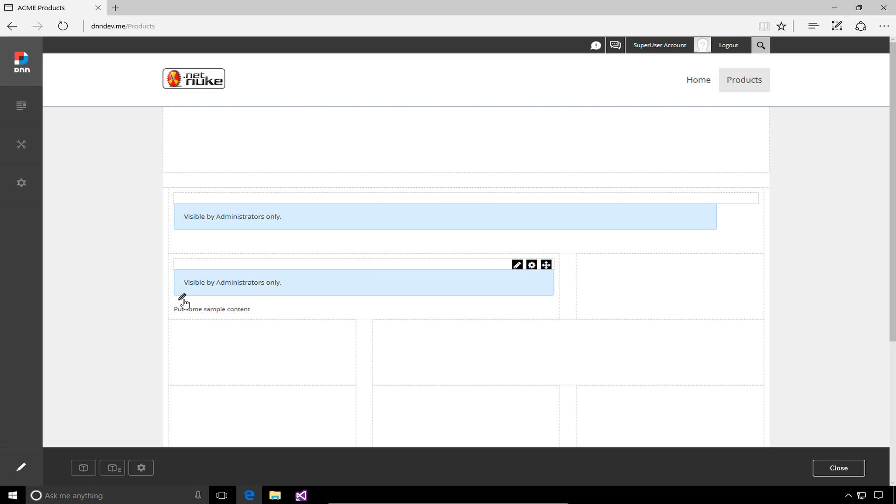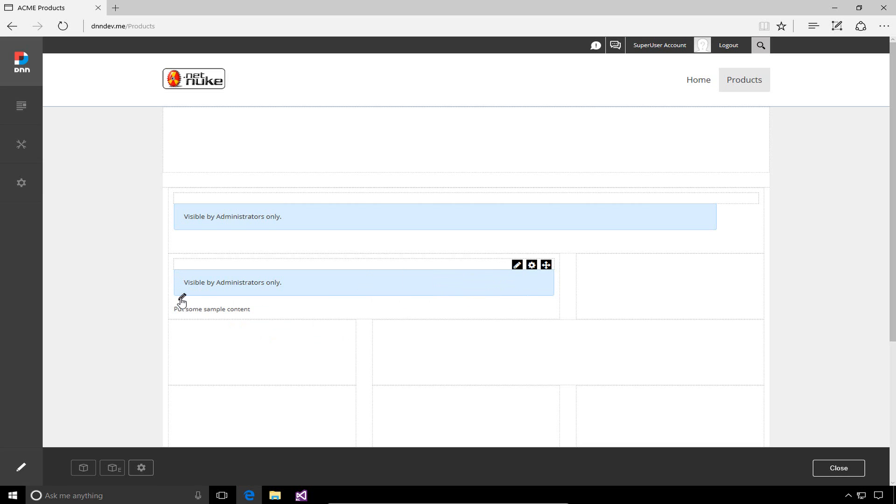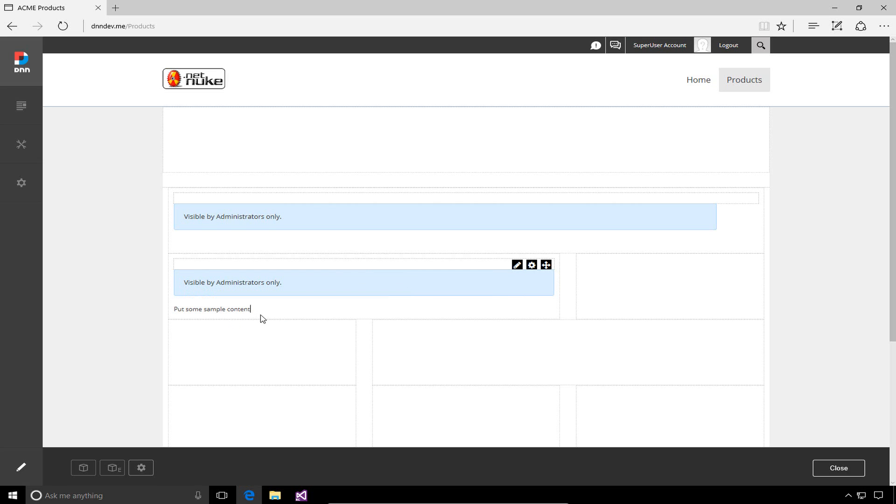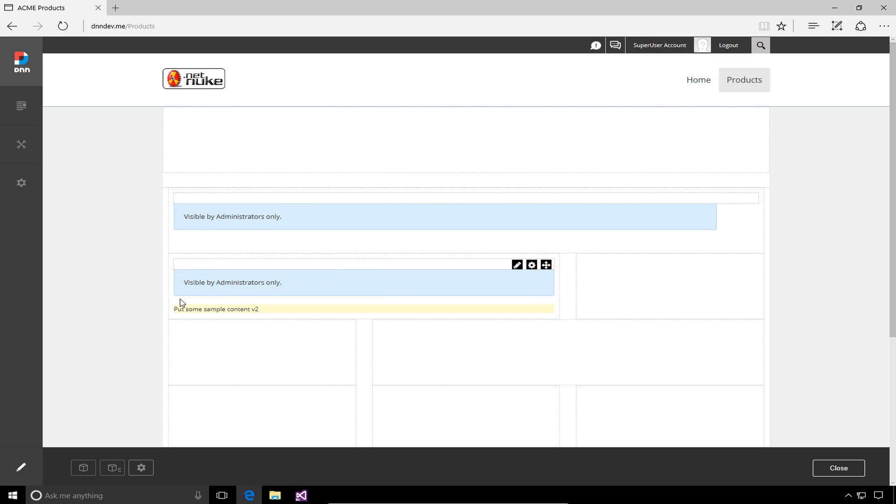Let's quickly make a change to that content and watch what happens with this referential copy. I'll go into the edit content option or use this pencil icon that shows the inline edit functionality. I'm going to change this content from 'put some sample content' to adding a V2 onto the end. When I move my mouse, I get this toolbar where I can save those changes to the HTML module.